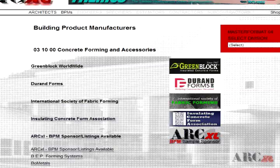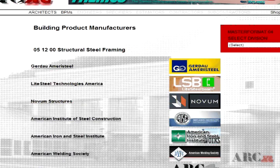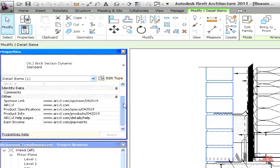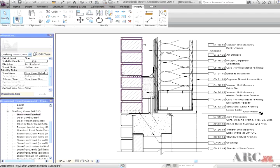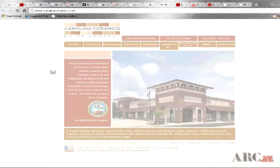The benefit to participating BPMs is that ArcExcel has embedded URL hyperlinks in all of our Revit produced completed details. These links place building product manufacturer information directly at the fingertips of Revit users when and where they need it most, during detailing.